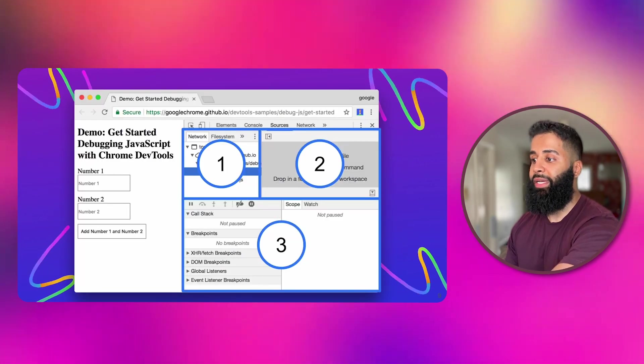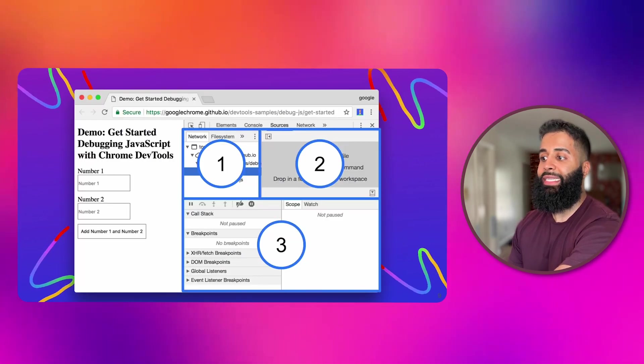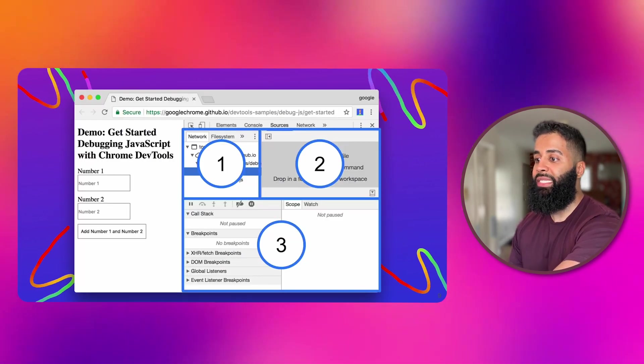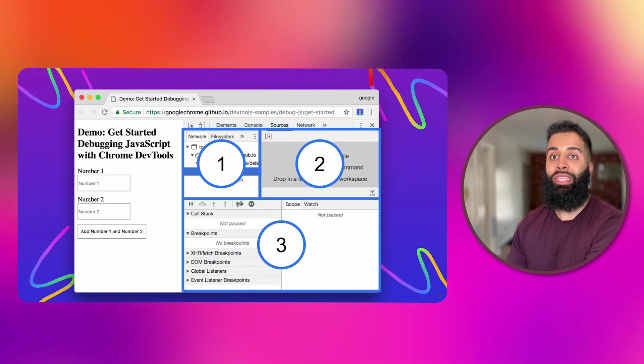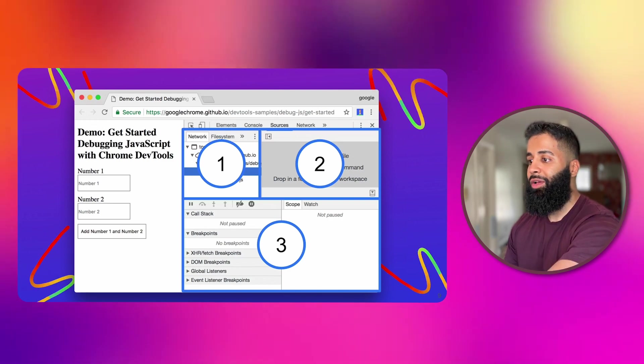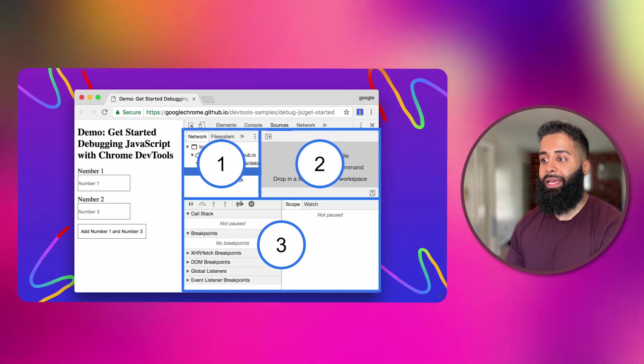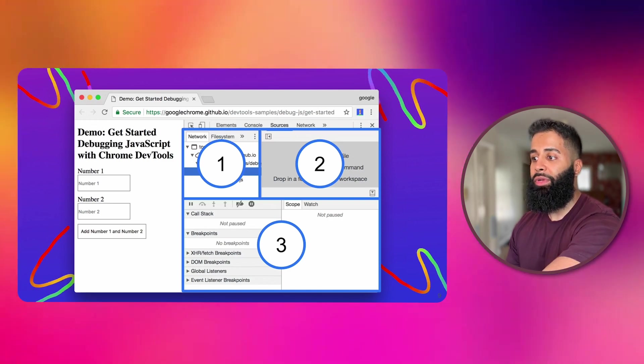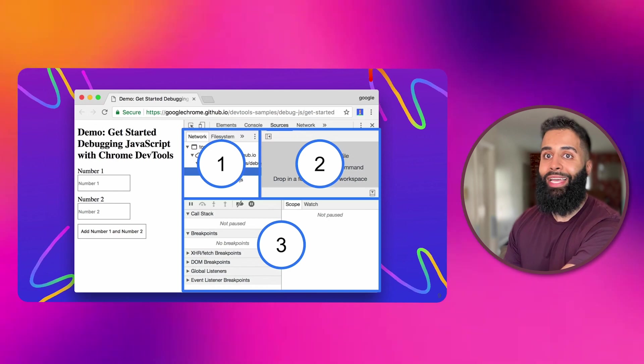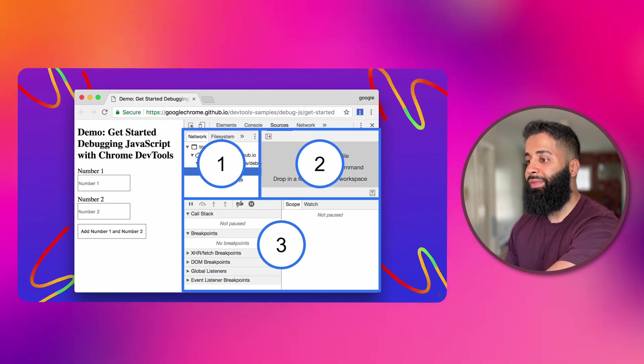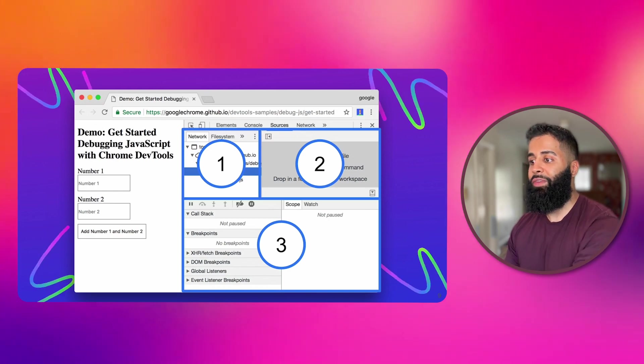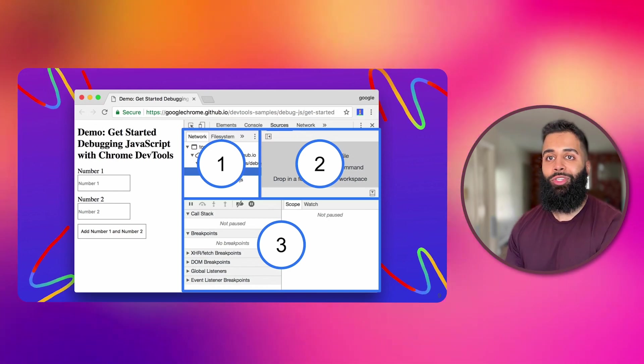Next up we have the debugger. It's like a detective, allowing you to set breakpoints within your code. Once you've got those magical breakpoints set up, you can go through your code line by line, unraveling the mysteries of your code's execution flow.